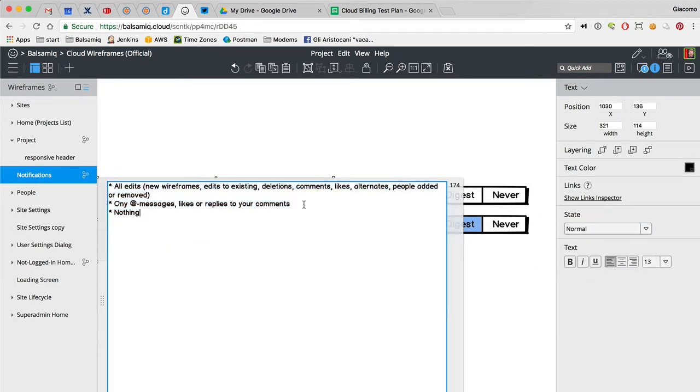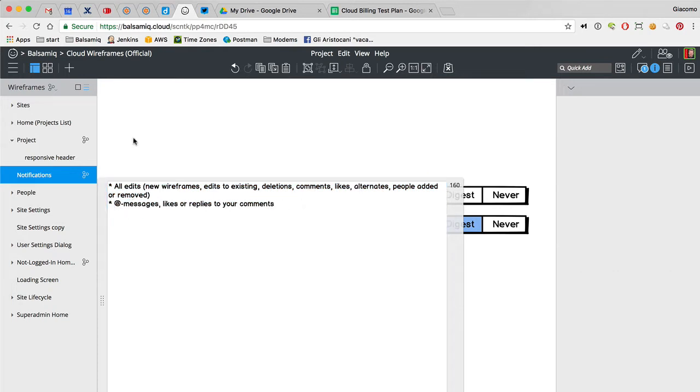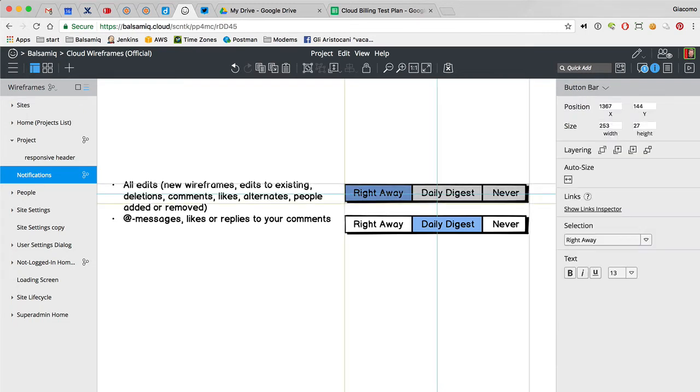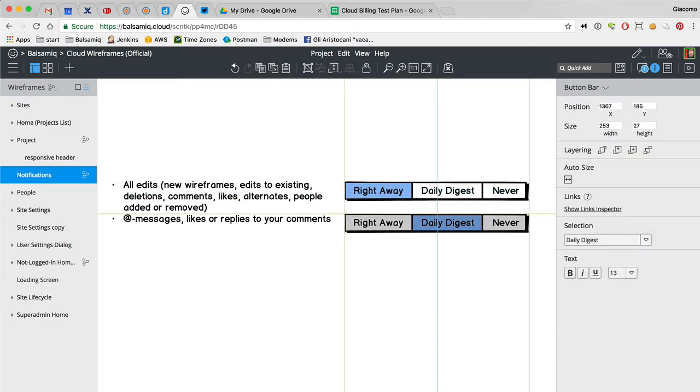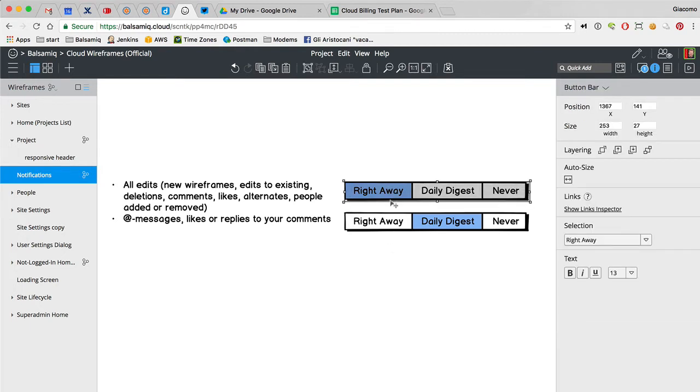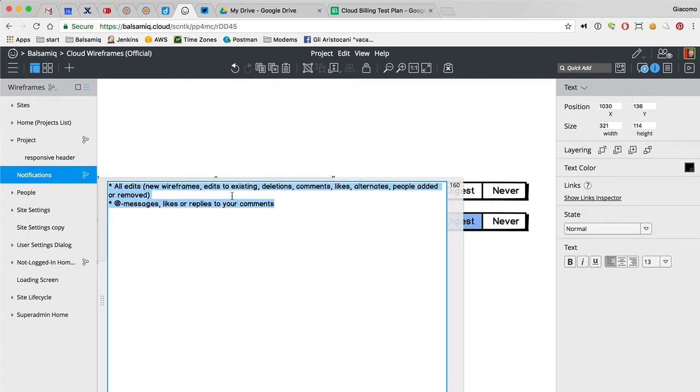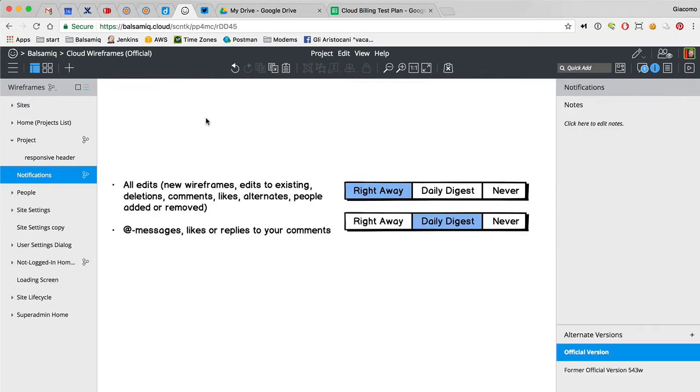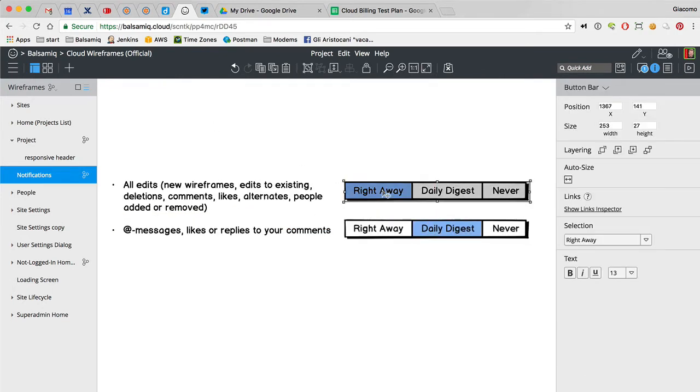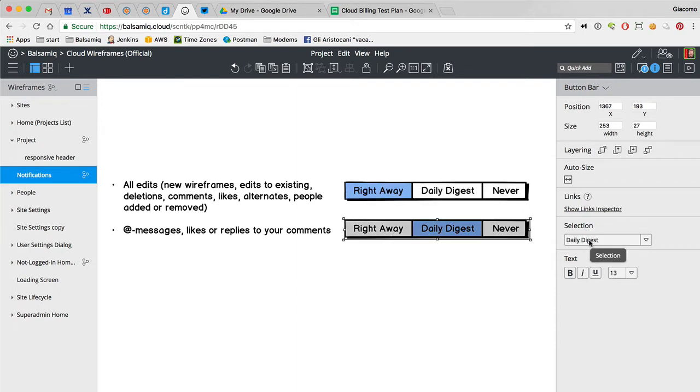But if you do this then it kind of overrides this. Because if you say give me everything right away, then this should get disabled. The whole thing should get disabled because it means I want everything right away.